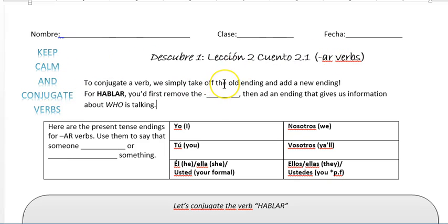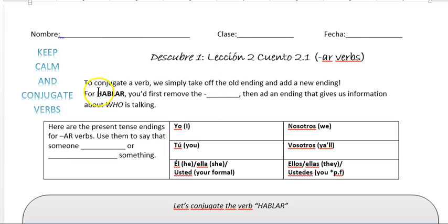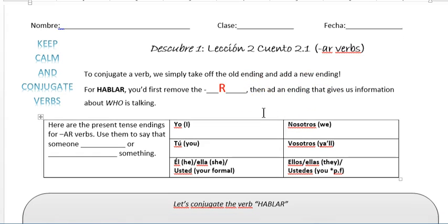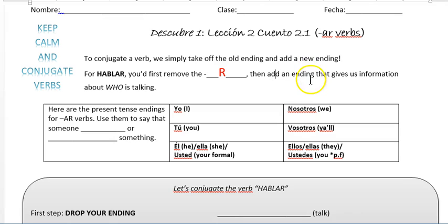I want to go over this with you together and then the backside will be your assignment, but really fast. So as review, to conjugate a verb we simply take off the old ending and add a new one. We're going to use 'hablar' for an example. So you'd first remove the R, and then add in the ending that we need — who we're talking about.